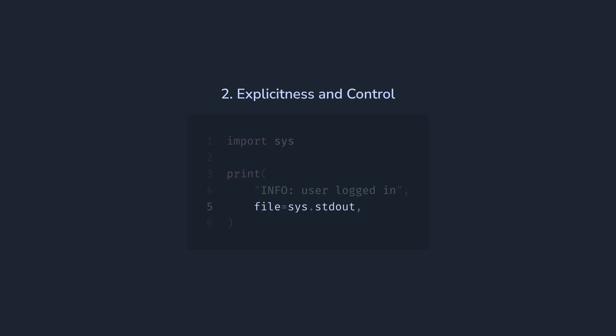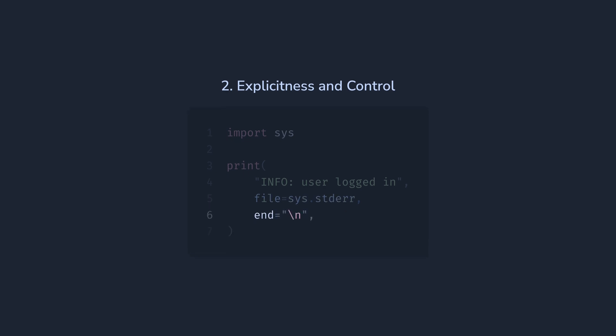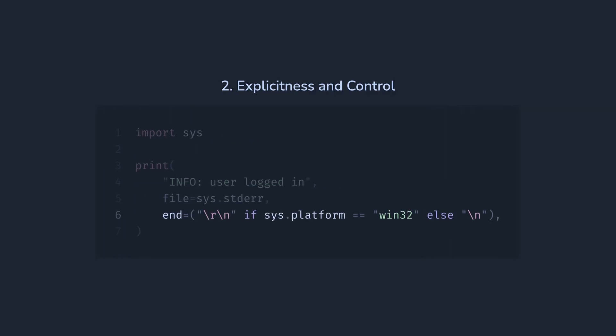Secondly, this function does something we didn't explicitly ask for. It adds a newline character, which is always backslash n. And it may not be a desired behavior, for example, on Windows, where newline is encoded with backslash r backslash n.